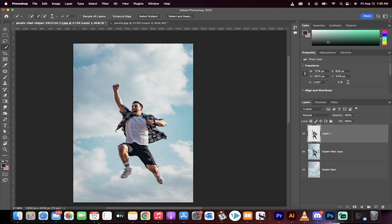So in this top layer here, it's only the person. It does not have any of the background in it. So I'm just going to turn the layer below it off because it's no longer of any use. And we're now going to work on just this new layer copy.